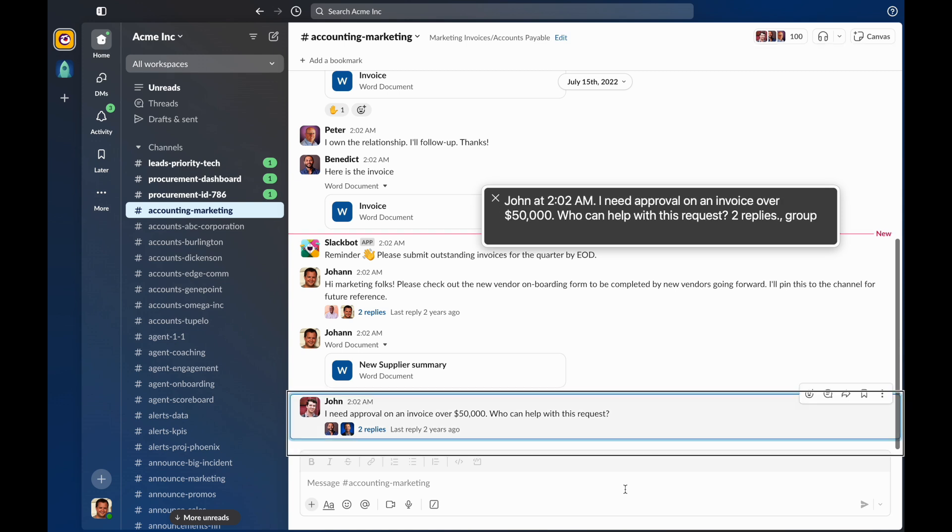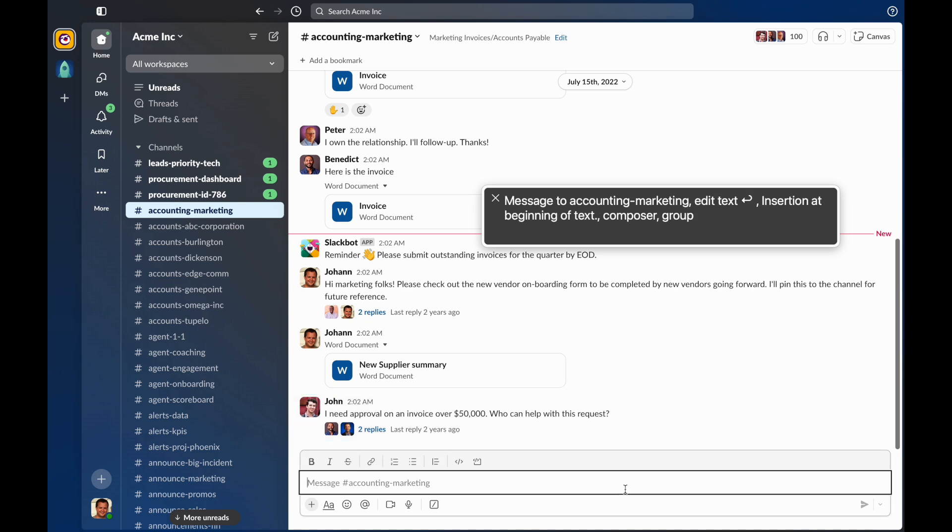John at 2:02 AM. I need approval on an invoice over $50,000. Who can help with this request? 2 replies. And now I can press down to move Focus to the Composer. Message to accounting, marketing, edit text, new line, insertion at beginning of text, Composer.